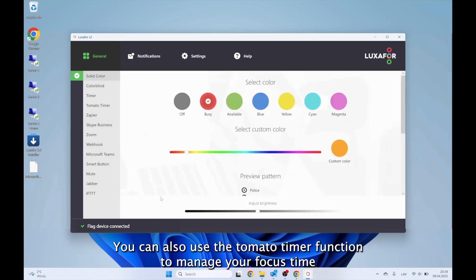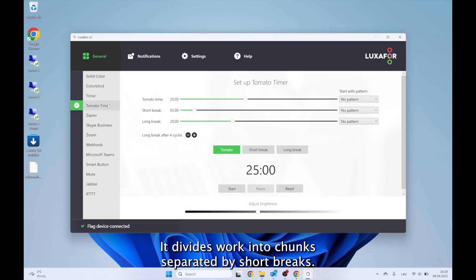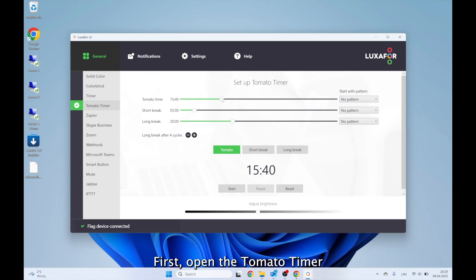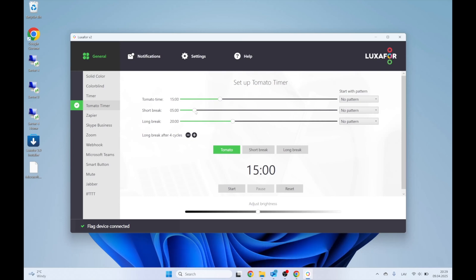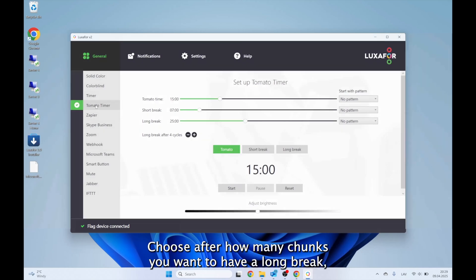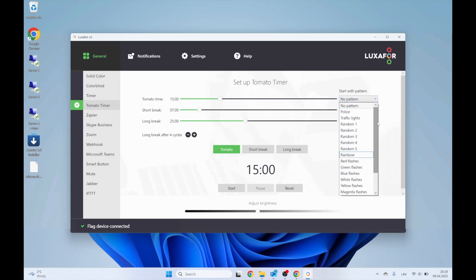You can also use the Tomato Timer function to manage your focus time during the day. It divides work into chunks, separated by short breaks. After four such chunks, a longer rest break begins. First, open the Tomato Timer tab in the app and select the time length for each part of the cycle. Choose after how many chunks you want to have a long break and choose how you want to indicate the start of each cycle.